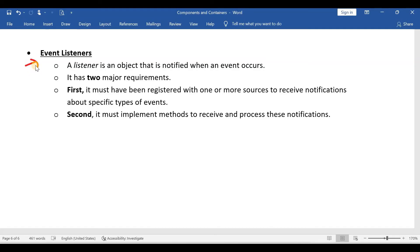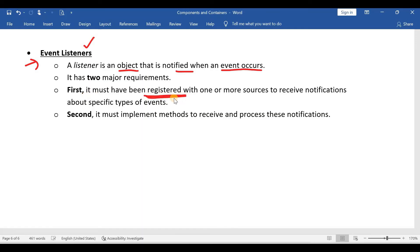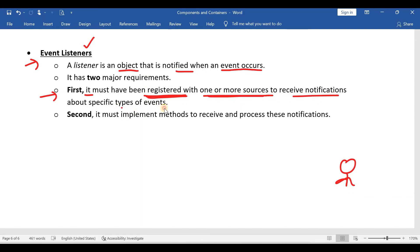The third topic is event listeners. First we discussed what is an event, then event sources, and now we discuss listeners. A listener is an object that is notified when an event occurs. Whenever an event occurs, a notification will be sent to the listener. To become a listener, a user must register with the source to receive notifications about specific types of events. You can write all these things in your own words.